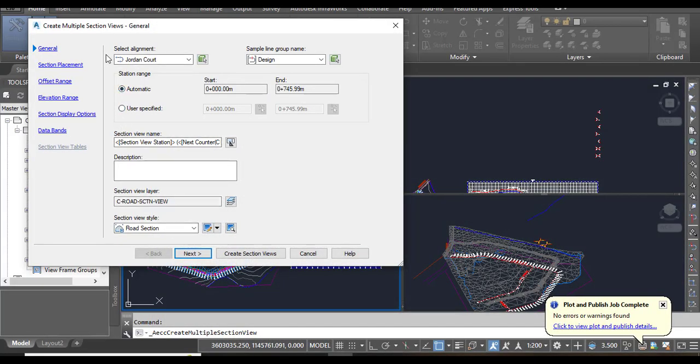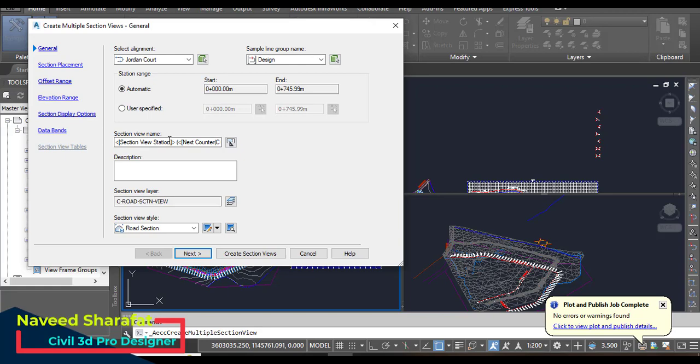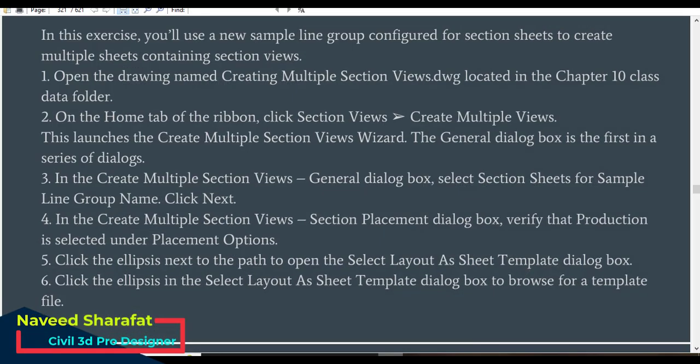Here we can see the Sample Line Group Name should be Design Section View Name. We can see what is the section view name. Here we need to select Section Sheets, not Design.